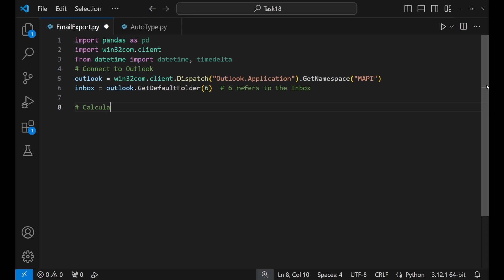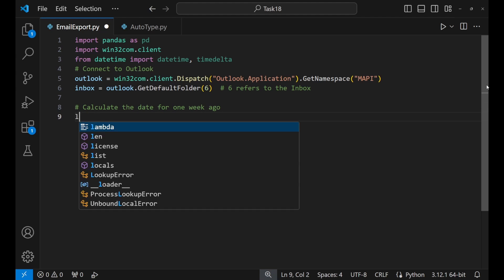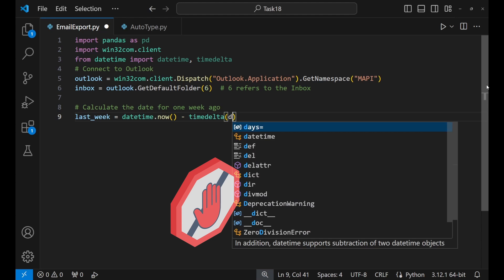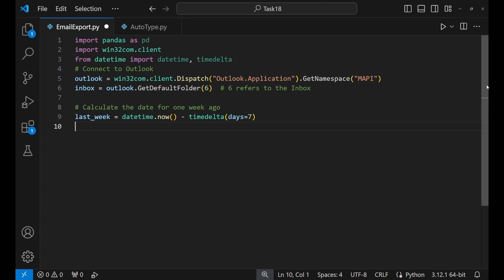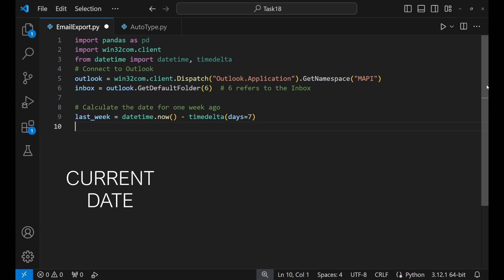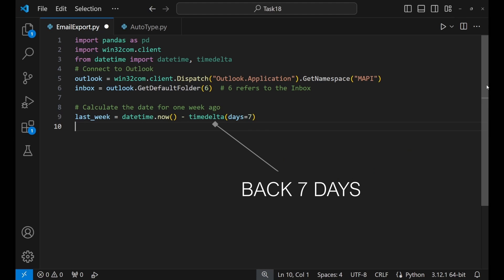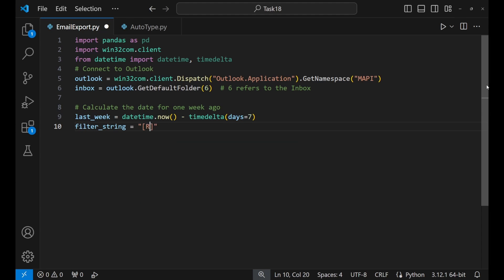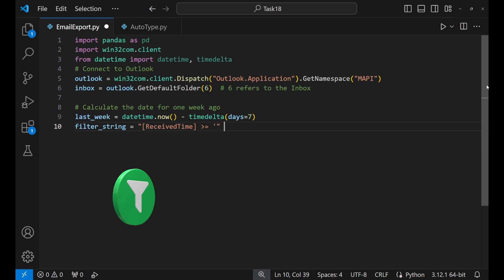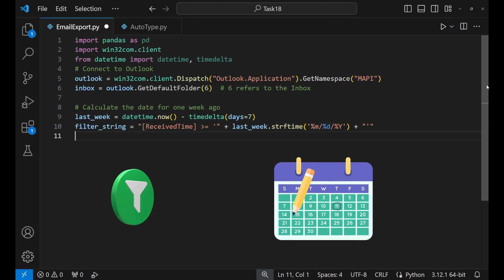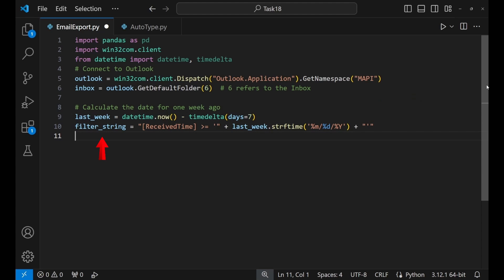Let's say we only care about emails from the last week, so we're setting a marker for one week ago — anything before that, we're not interested. This equation will help you get the last week date: datetime.now() gets the current date for today, then we go back seven days to the start of the week. With our time period set, we need to create a filter — basically saying, show me the emails that arrived after last week started. So filter_string equals received time greater than the last week date.